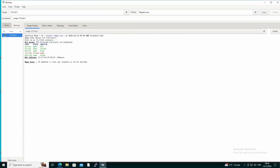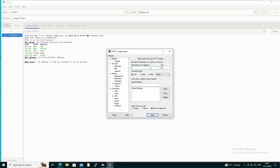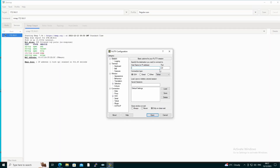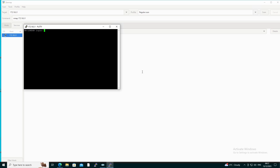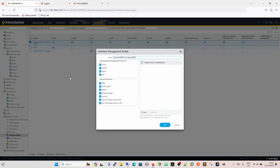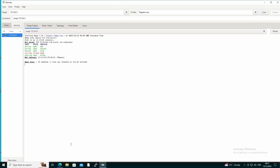We can now access the box over SSH — connecting to that address gives us a prompt. Similarly, Telnet also connects. To tighten this up, we would remove HTTP and Telnet from the profile because we don't need plain text access, and then leave it with just ping enabled going forward.